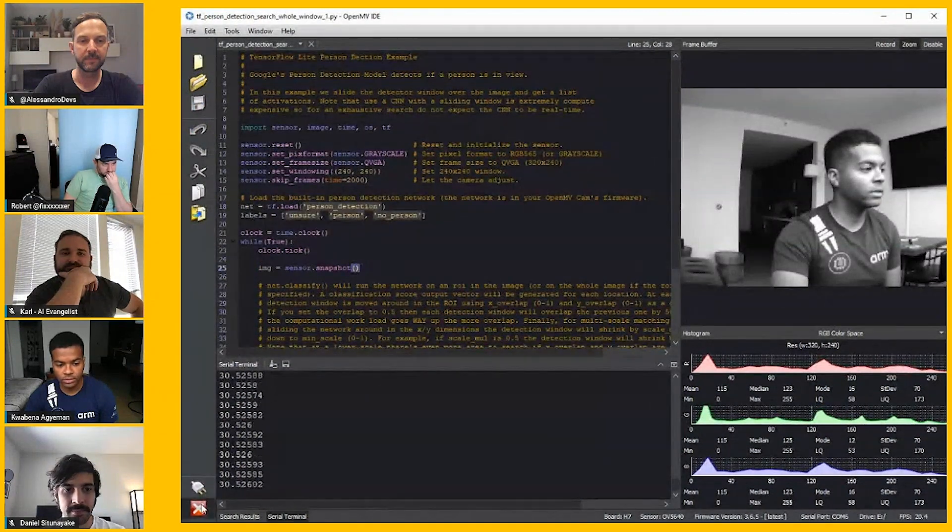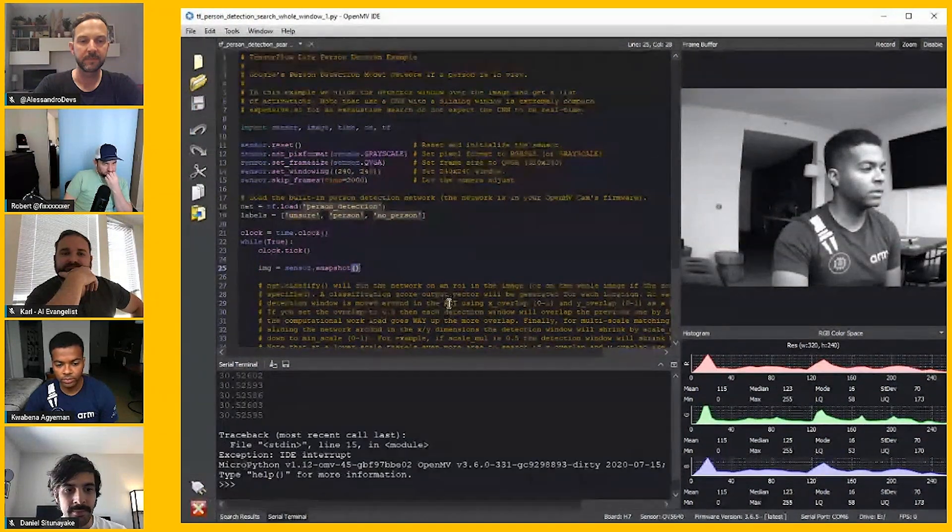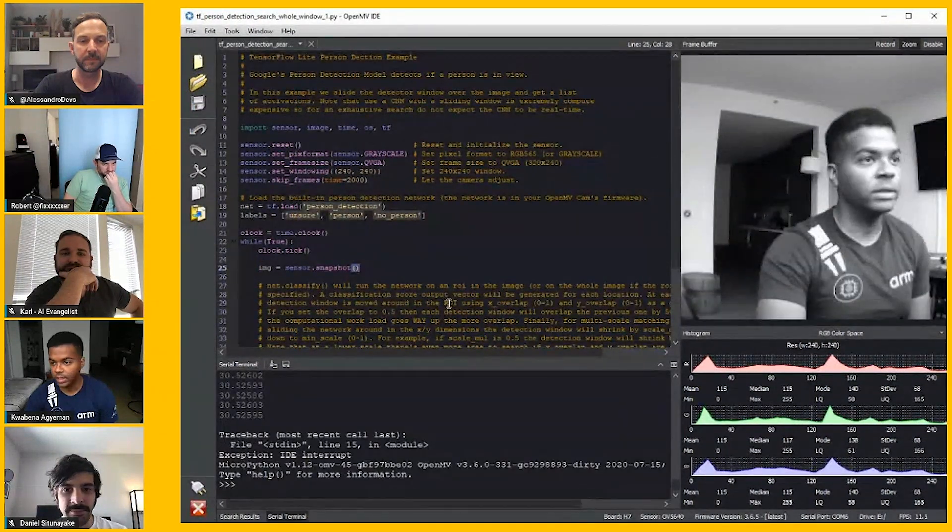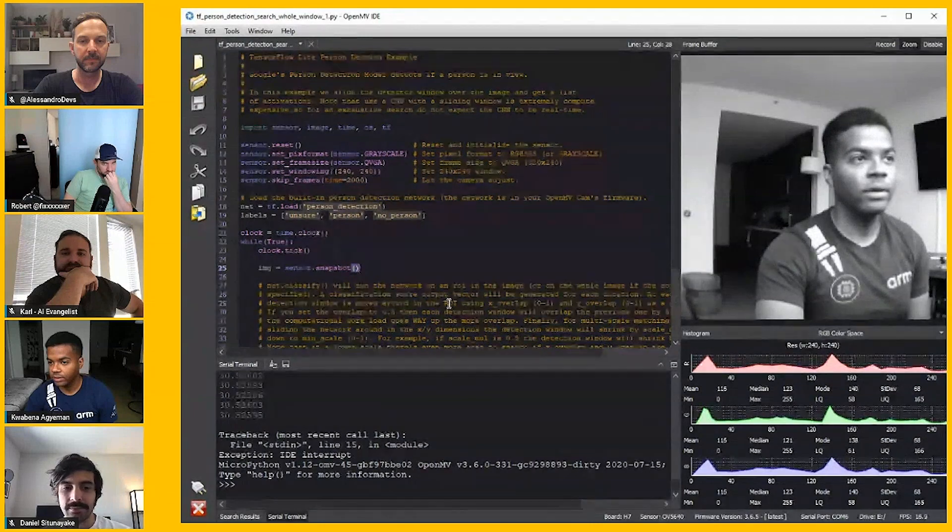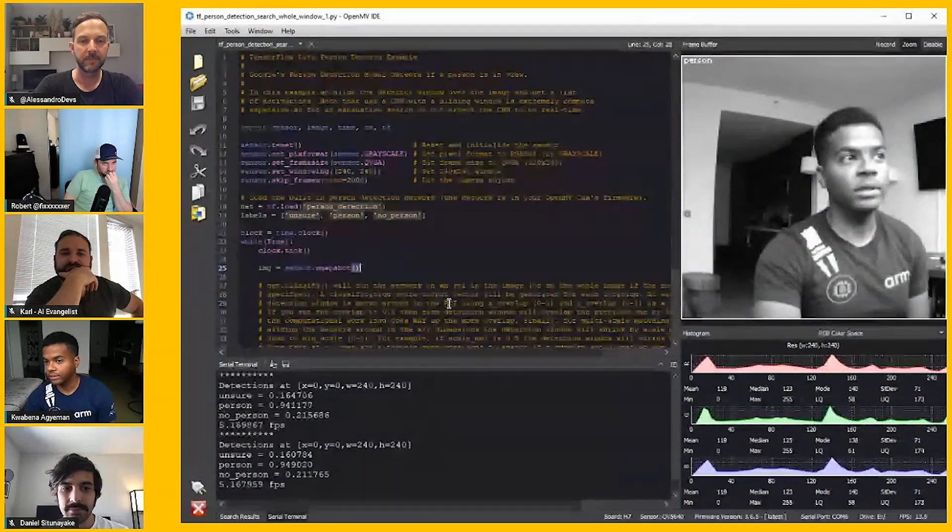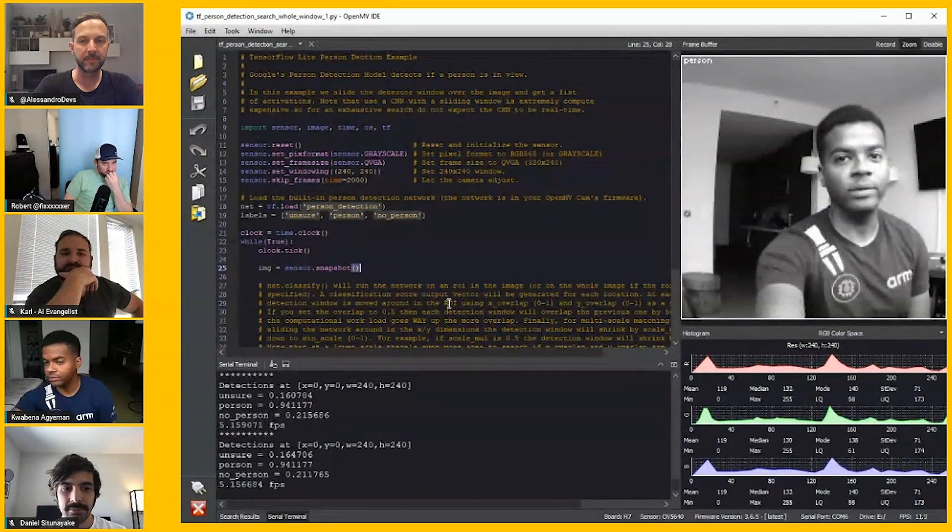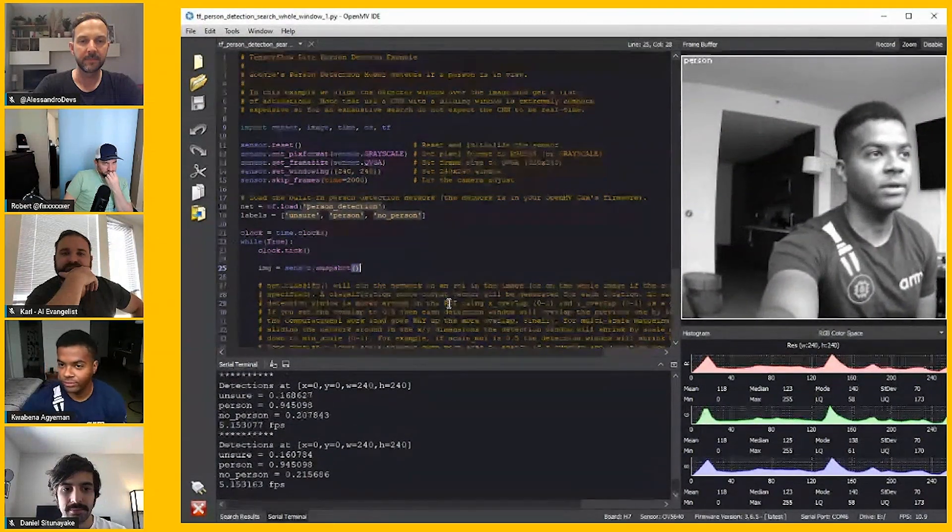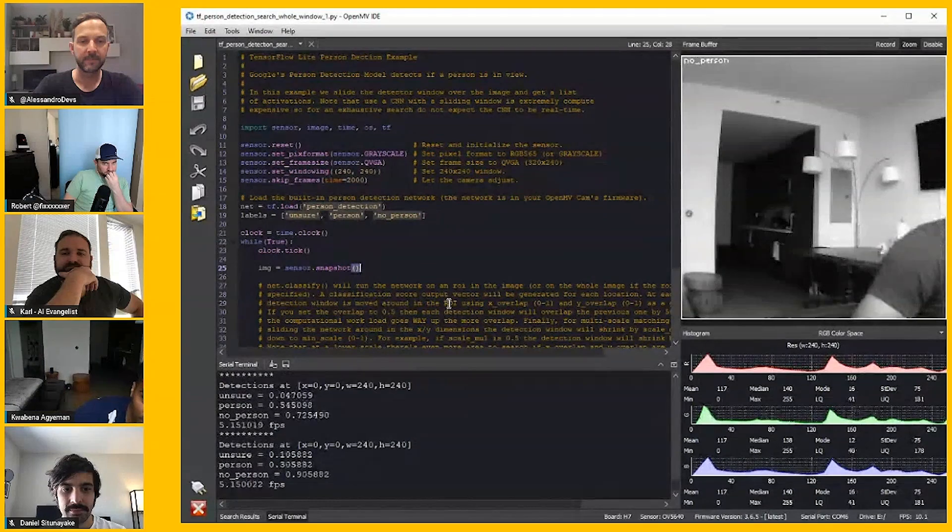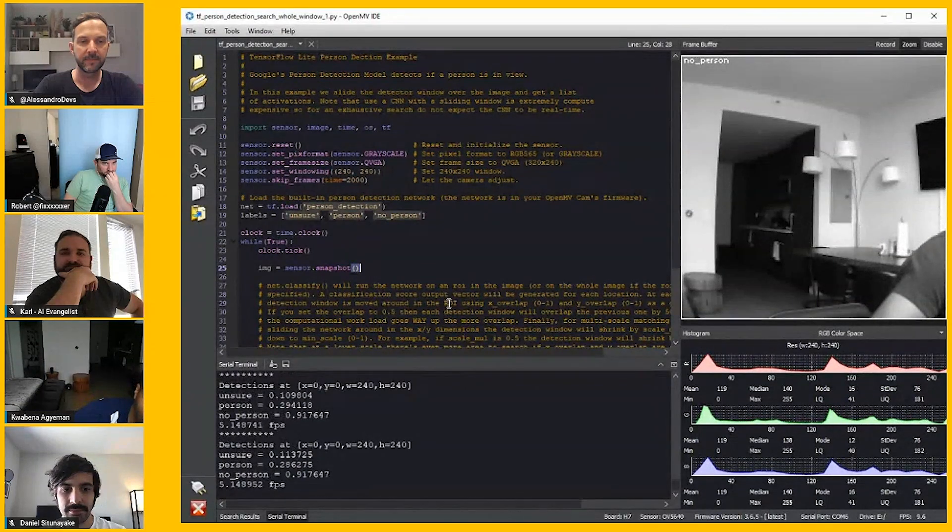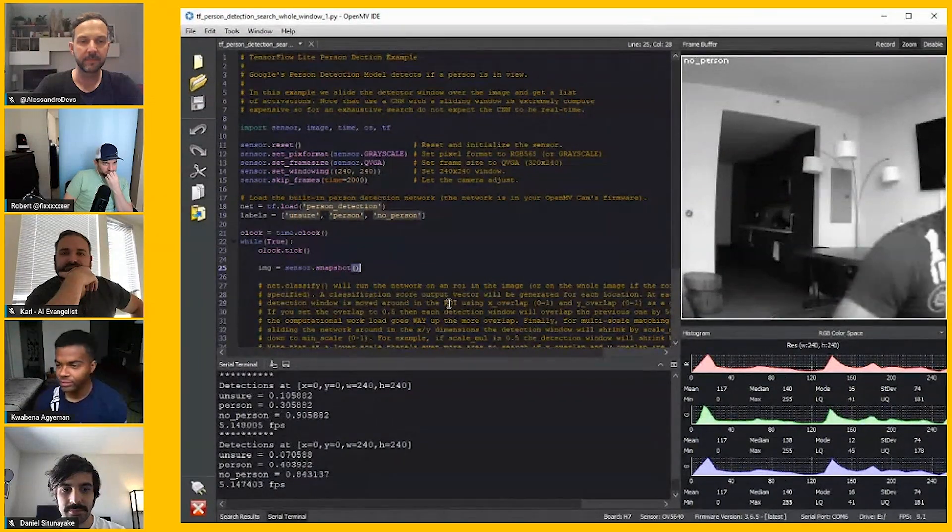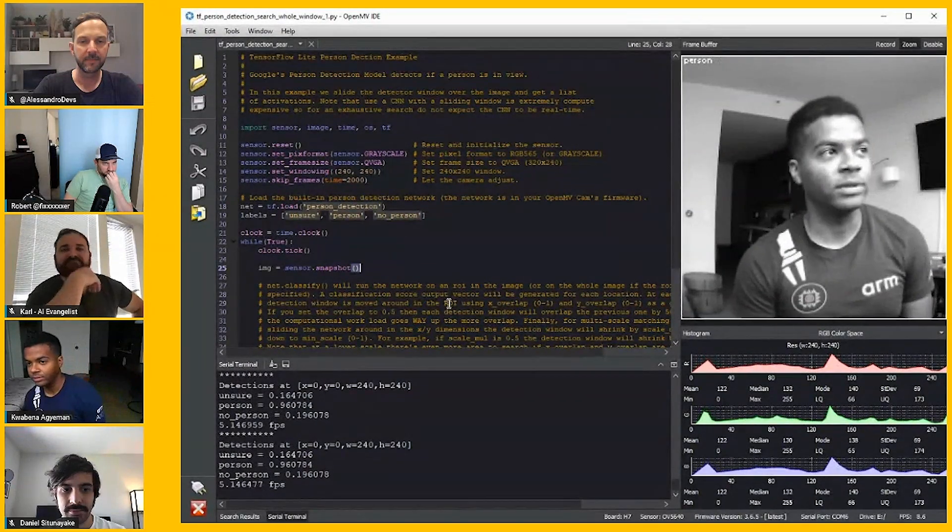This is a person detection example script. You can stop and start. Now it is detecting if I'm a person or no person. You can see up there, no person, person.